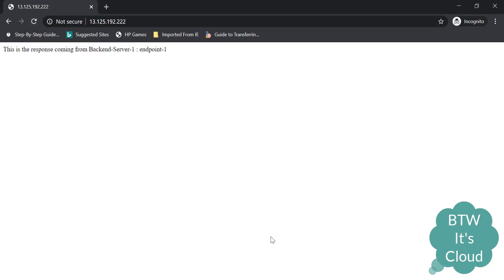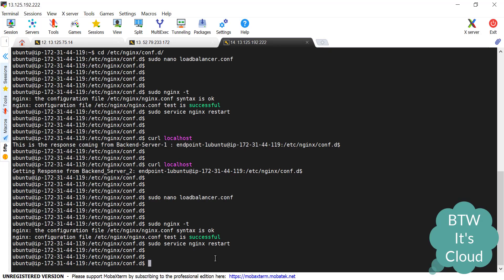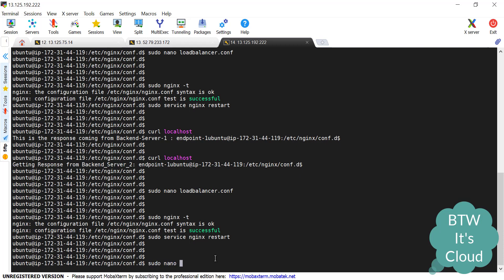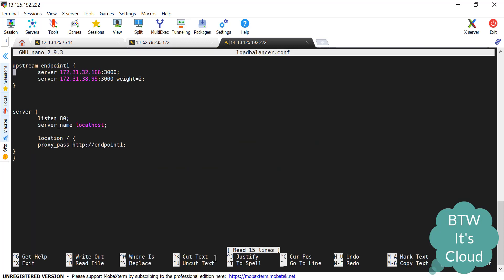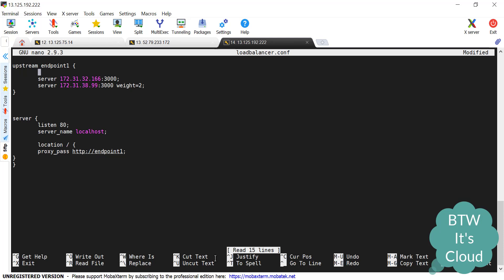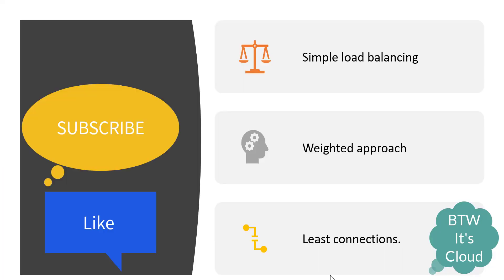Let's check the third approach — the least connection method. Let's open the configuration file again with sudo nano load balancer.conf. To set up this approach, just two keywords are required: least_conn. Once defined, Nginx will send requests to the server having the fewest active connections at the current time. This is how these load balancing techniques work. We've finished all three types of load balancing techniques available in Nginx. I hope you liked this video and will subscribe to my channel on YouTube. Thank you.